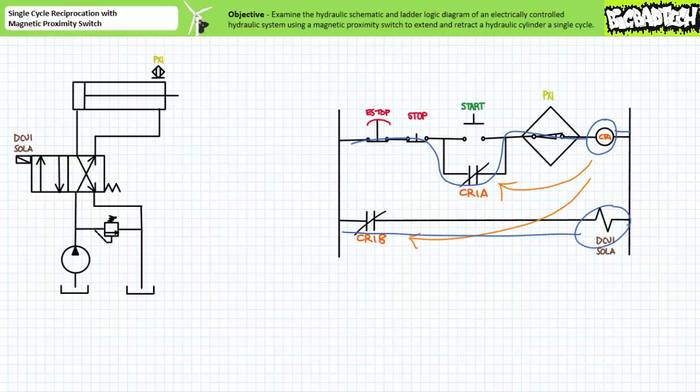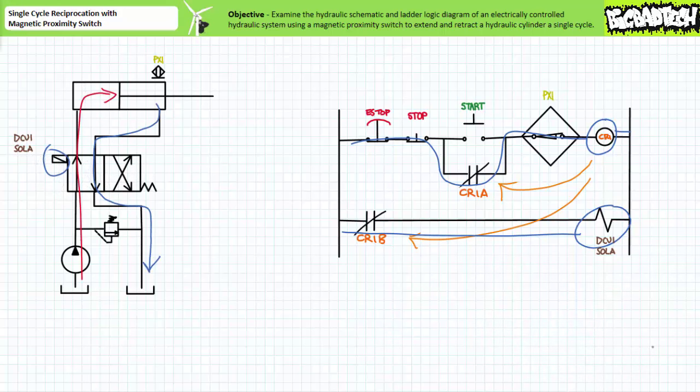In our third rung via the closed CR1B contact, DCV1 Sol A energizes. On the hydraulic side the solenoid actuated valve moves the spool to the straight-through position and pressurized flow enters the cap end. The cylinder starts extending. It will stay in this state until the extending piston face enters the operating point of magnetic proximity switch PX1.